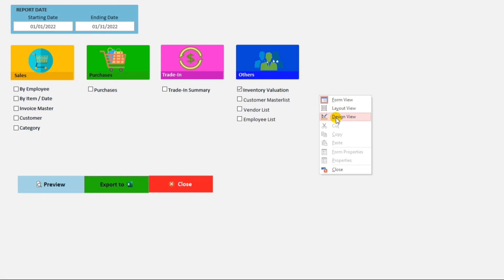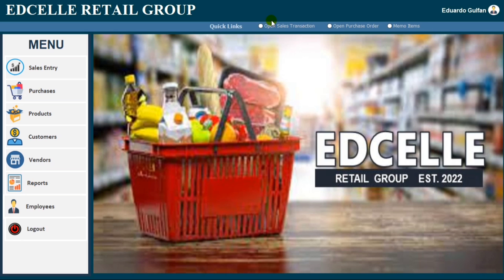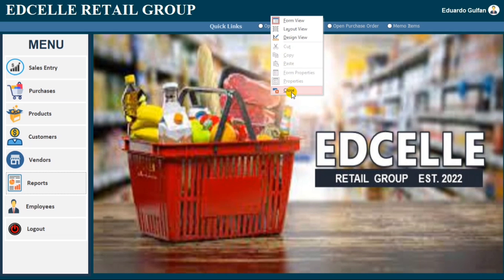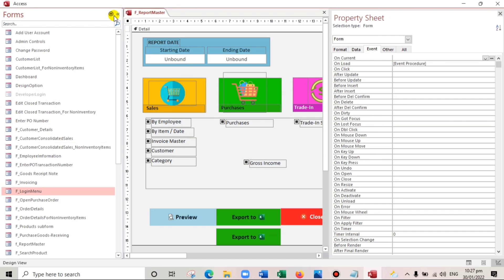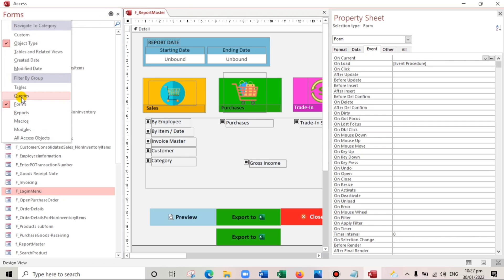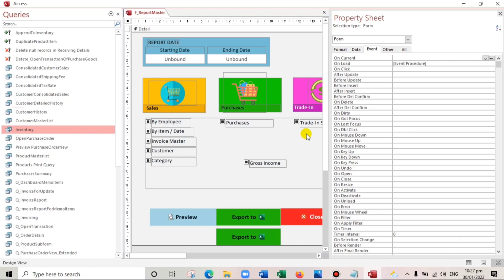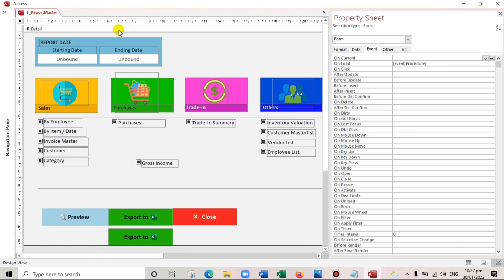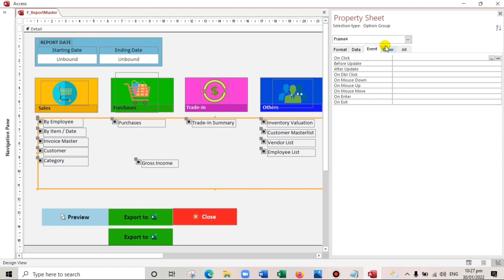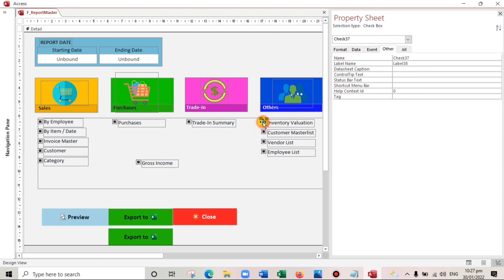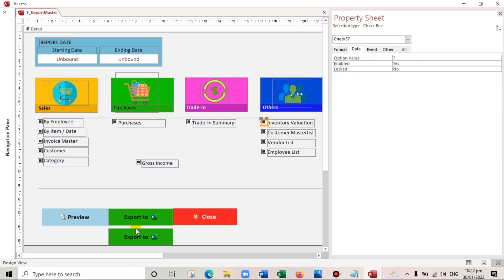Let's go to Design View. The file we are going to export is the Inventory. The name of this frame is Frame4 and the value is number 7.